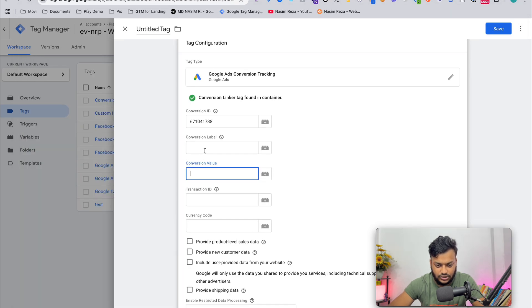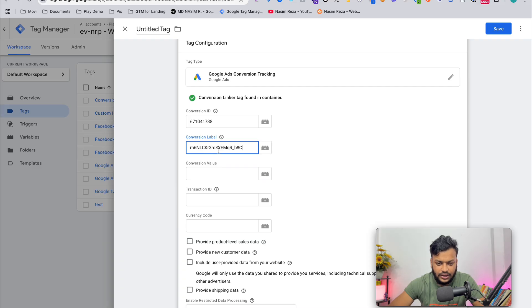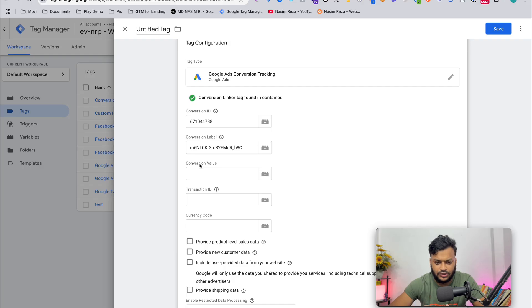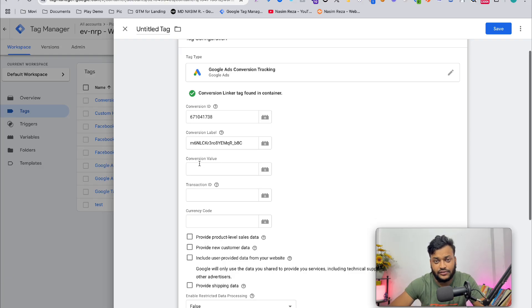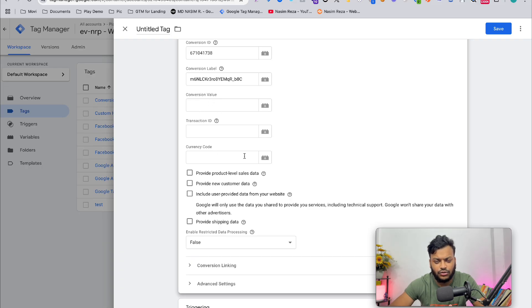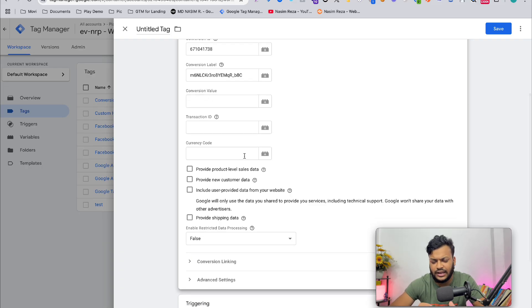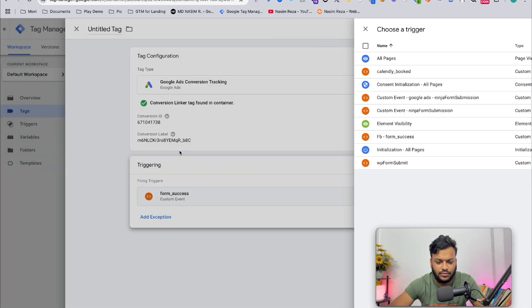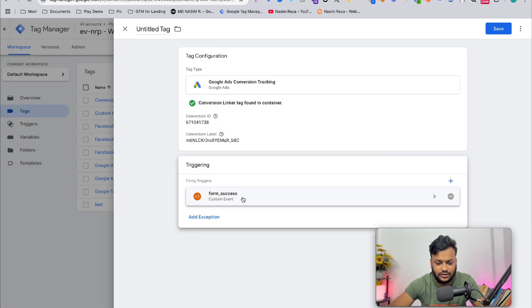Conversion value is required if you want to set up any value for that. Most probably this kind of field is actually used for e-commerce. This is a lead, so that's why we are skipping this part.